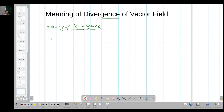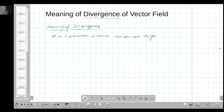The meaning of divergence is that it is a situation in which two or more things become different or deviate from their path.